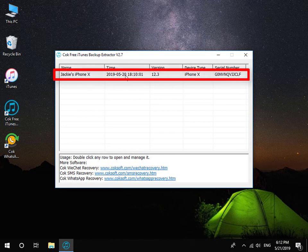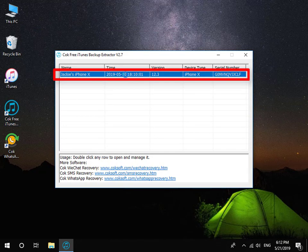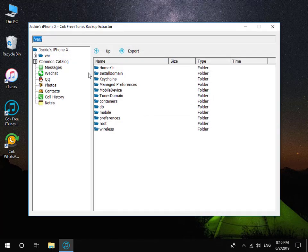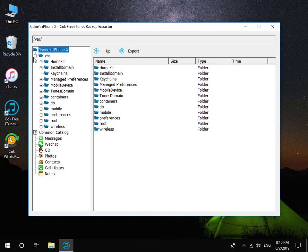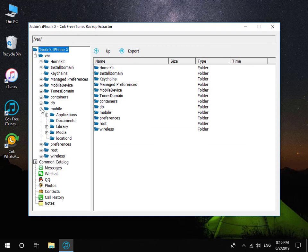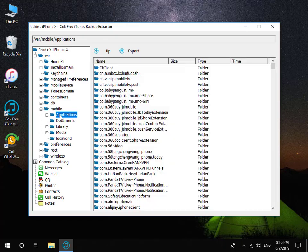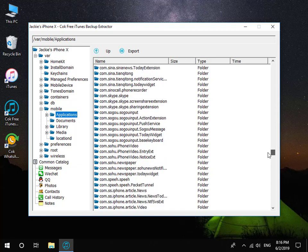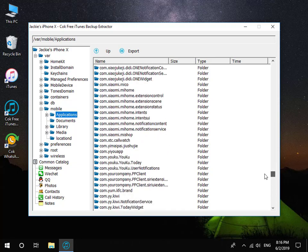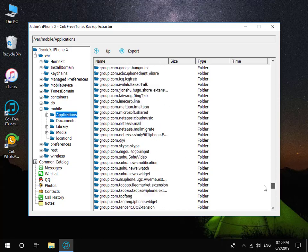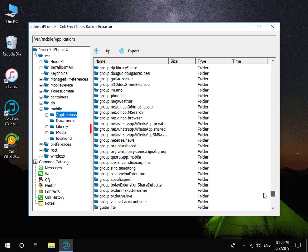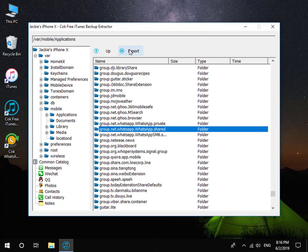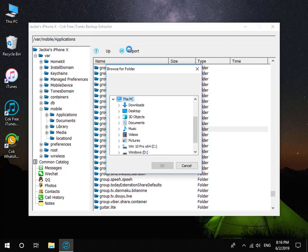Double-click the backup data. Click VAR, Mobile, Applications. Select Group.Net.WhatsApp.WhatsApp.Share. And then click Export button to export it.